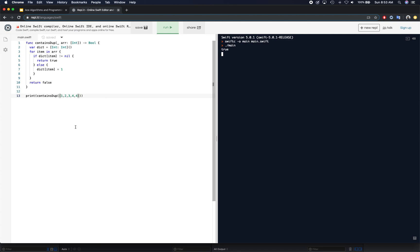That's how you're going to solve this contains duplicate problem or interview question. Hope you guys enjoyed this video. Once again, we discussed the time complexity is O(n) because we're iterating once, so go ahead and compute it. Hope you enjoyed this, and I'll see you guys in the next video. Thank you.